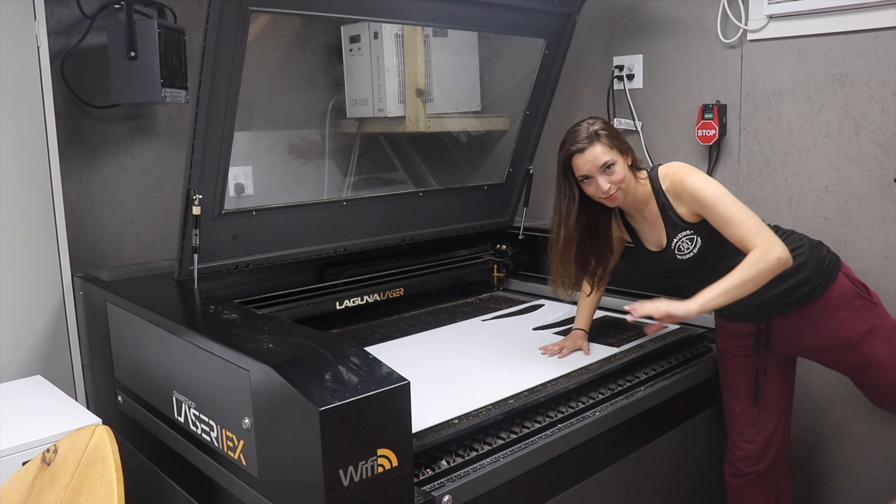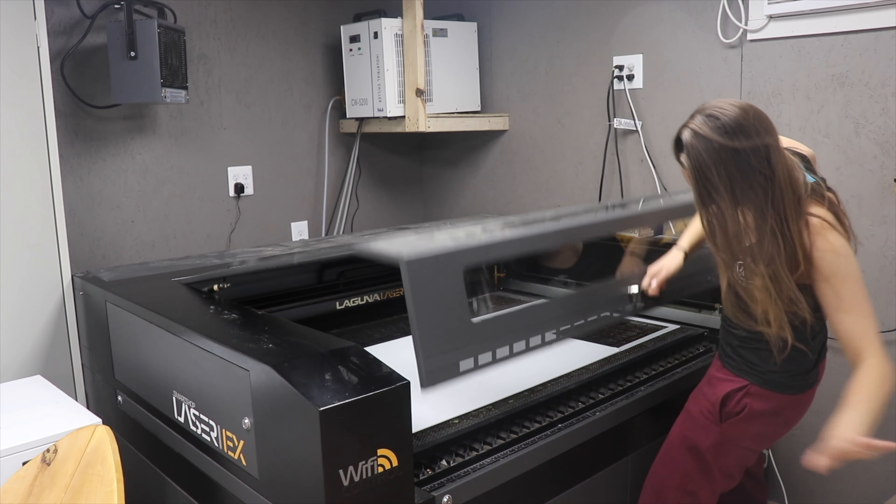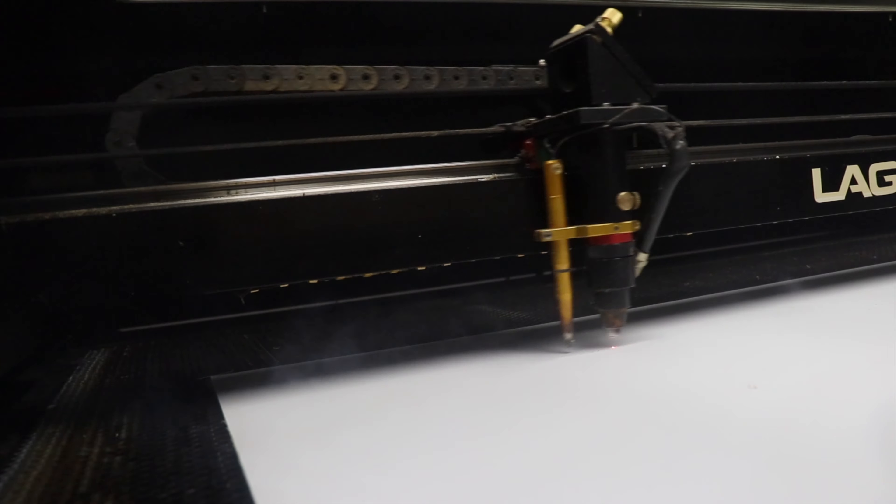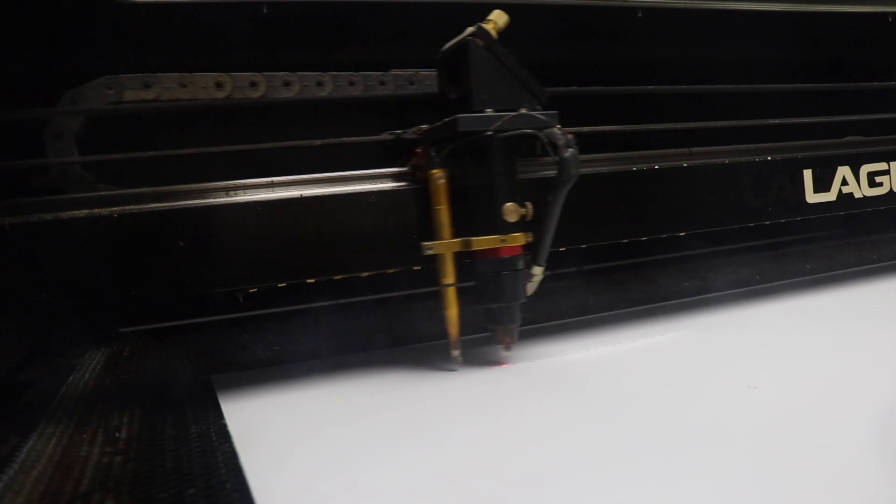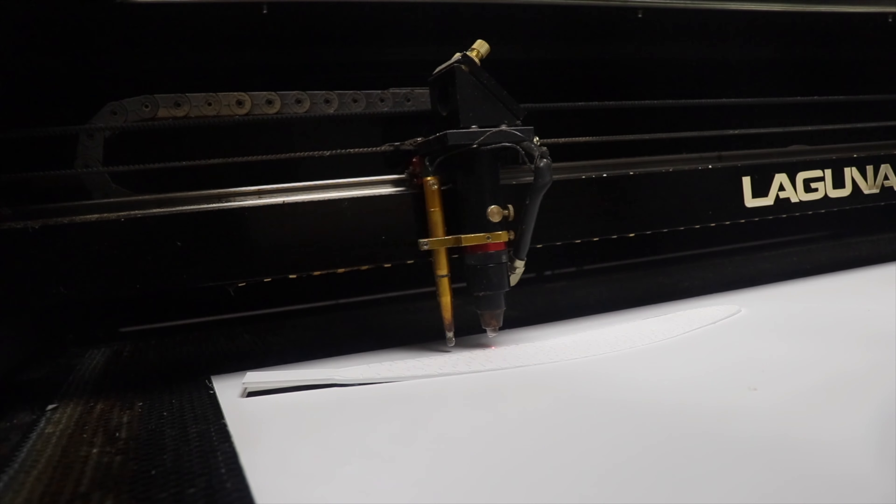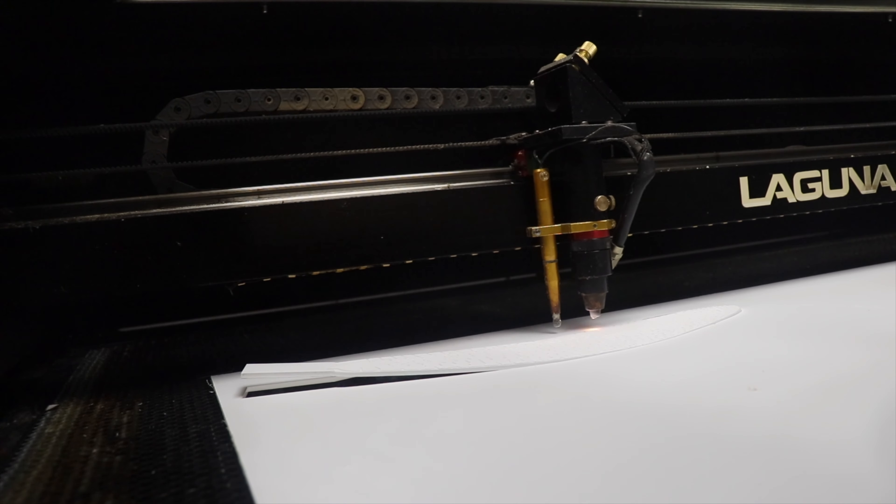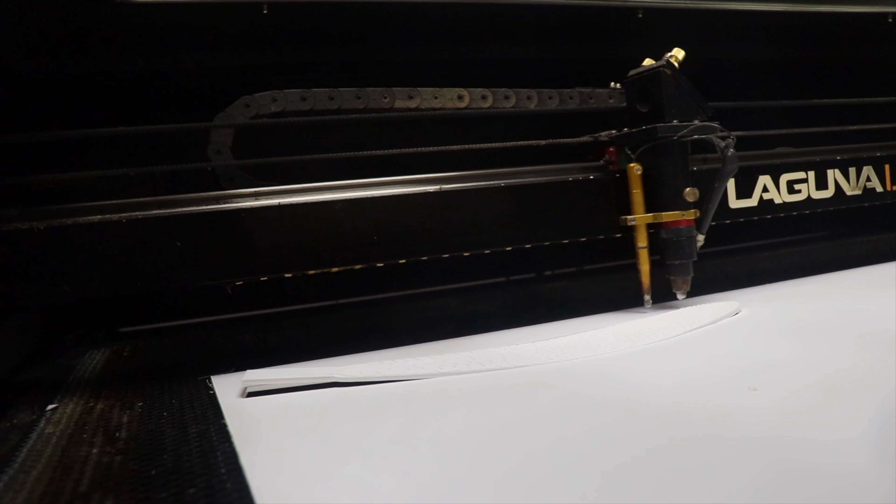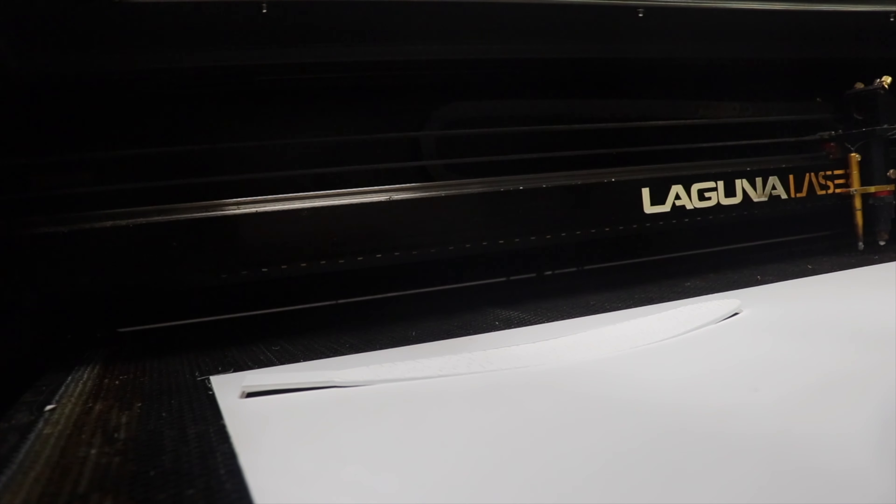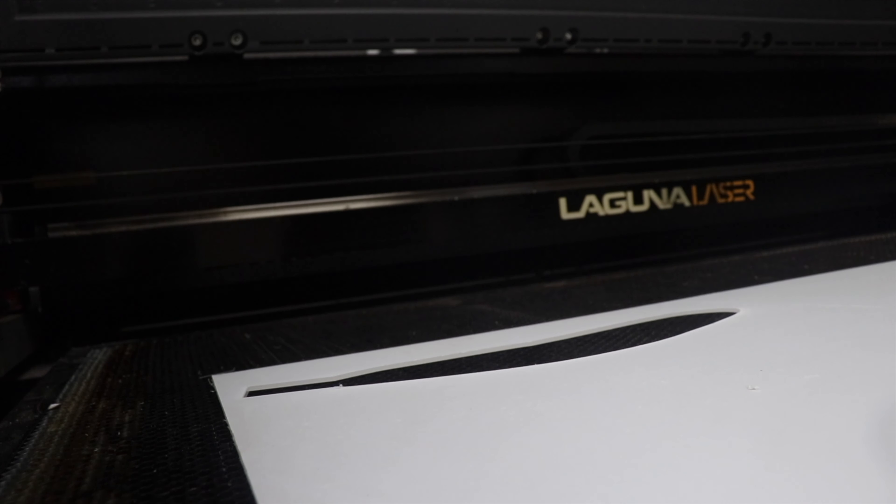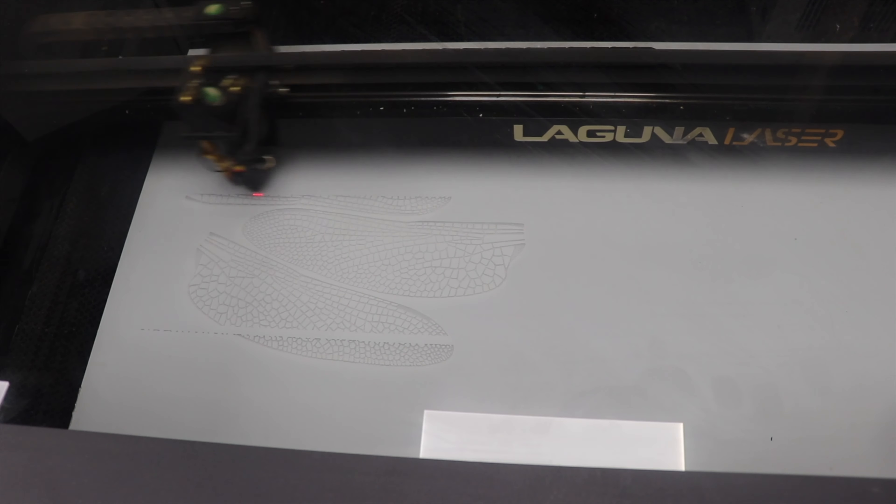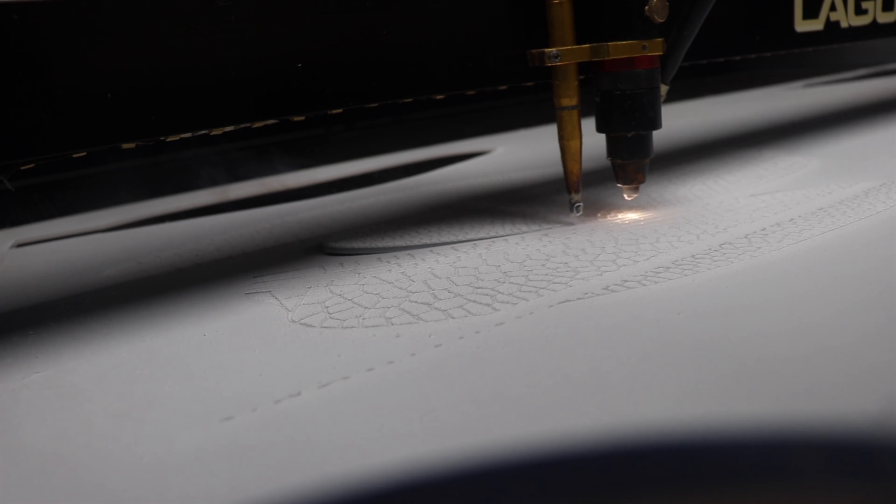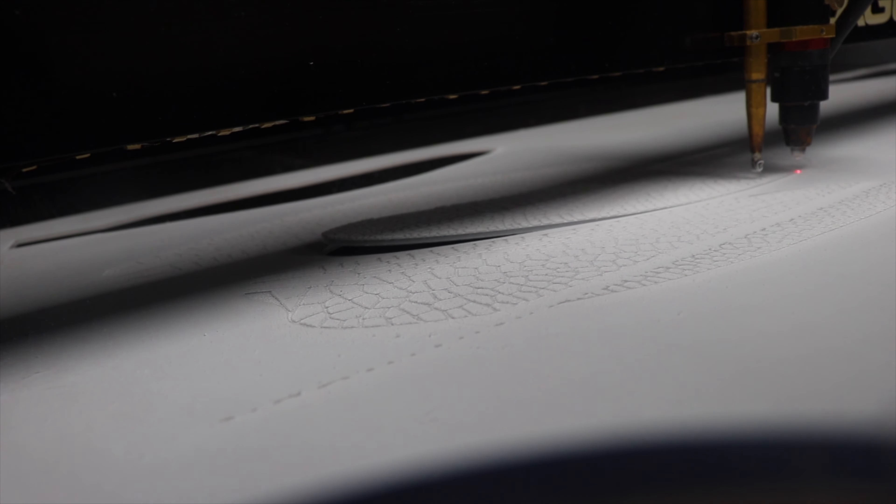I started by cutting just one wing to see how this went, and all in all it was pretty good. There was a bit of flex though when the cut passed around the wing shape because there was so much engraving happening all on one side of the acrylic.